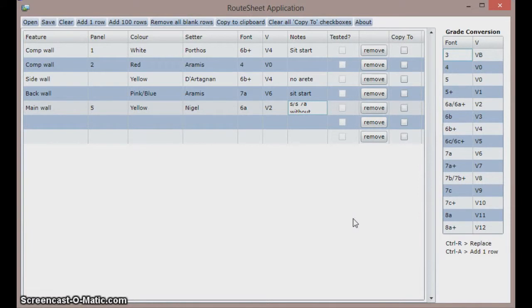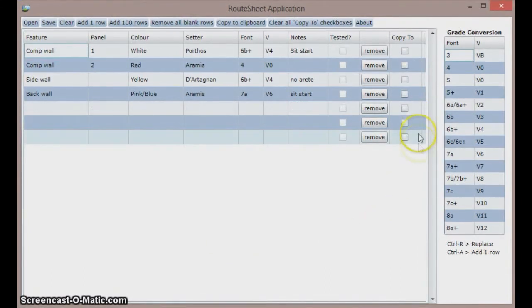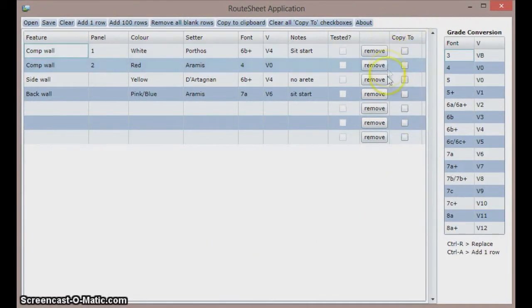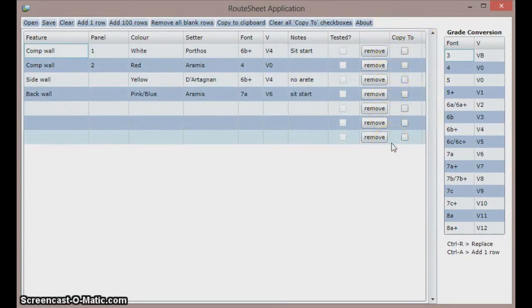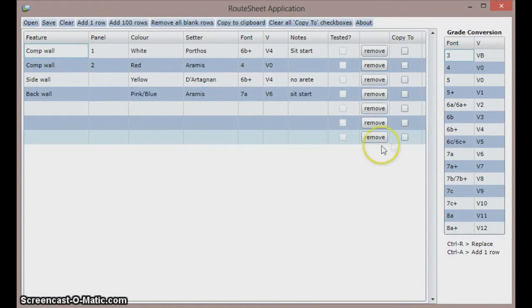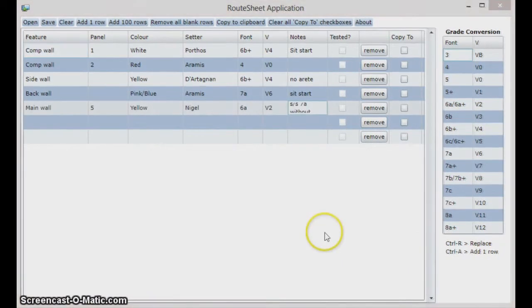In the rightmost column is a copy to checkbox. If you select one or more of these checkboxes and then right click on any entry, it will copy that entry into its corresponding column in all the checked rows. This feature allows you to quickly select the information for a route without too much typing.